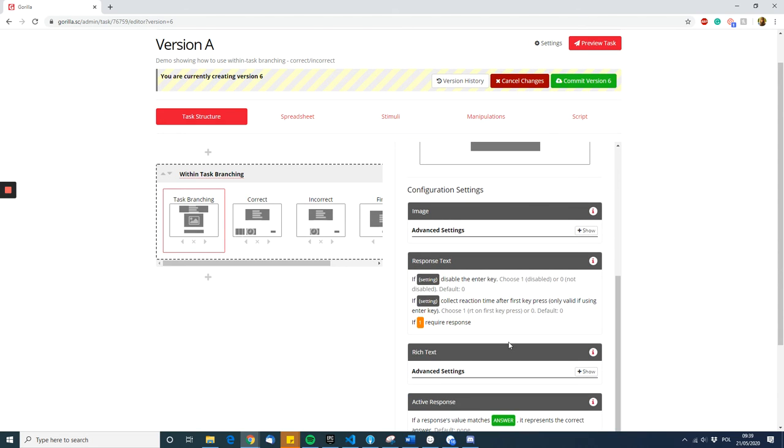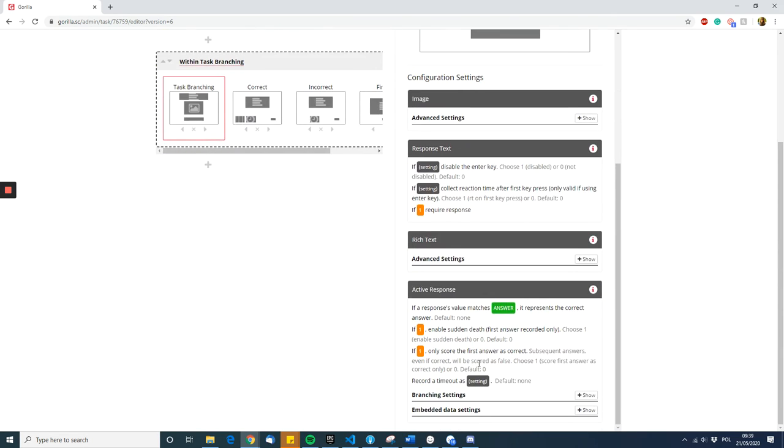You need to modify the active response configuration settings. First, you need to specify the correct answer. Sometimes users worry that they do not have a correct answer, so they have responses A and B and neither is correct or incorrect. In situations like this, it's best to just artificially assign one of the responses as correct.